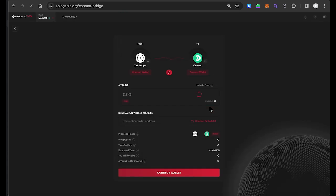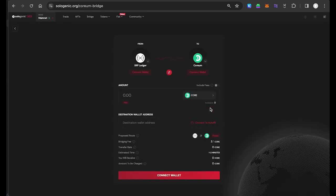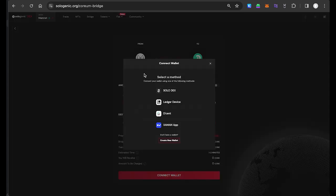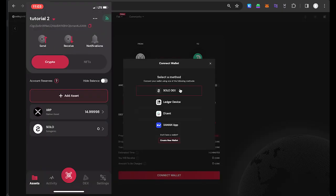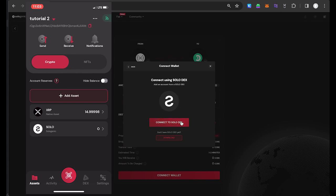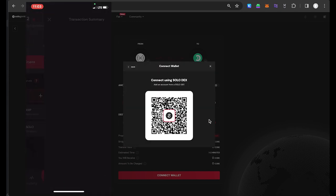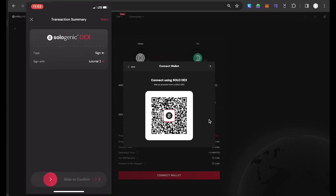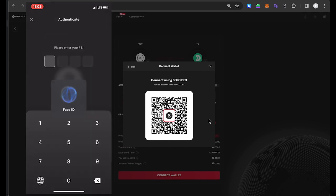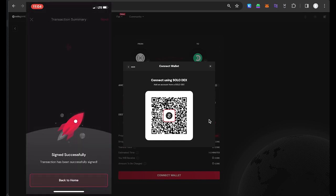Here, I'm going to bridge XRP from the XRP Ledger to the Corium network. We then need to connect our XRP Ledger wallet and the Corium compatible wallet to the bridge. For each network, select Connect Wallet and follow the prompts to connect. Here, I'm using the Solodex wallet and the Leap wallet.